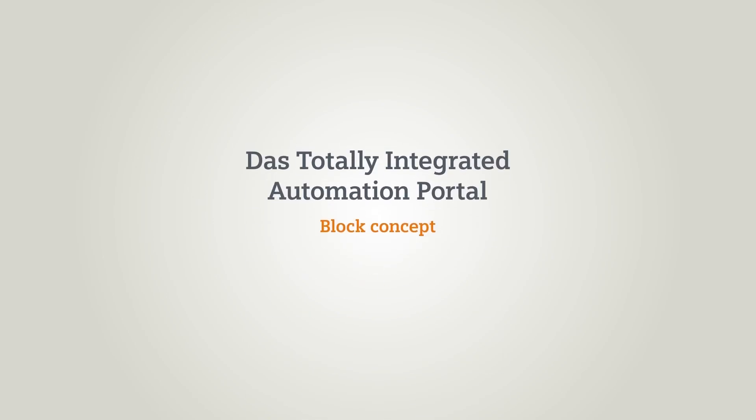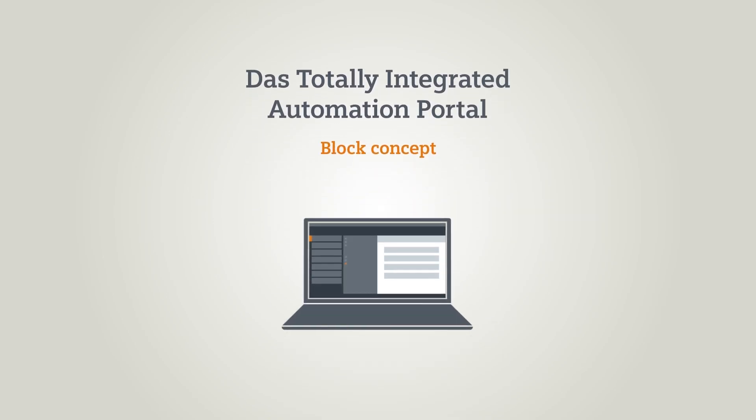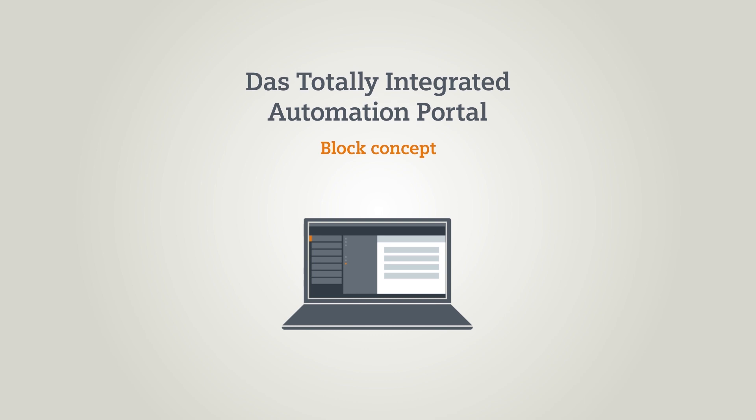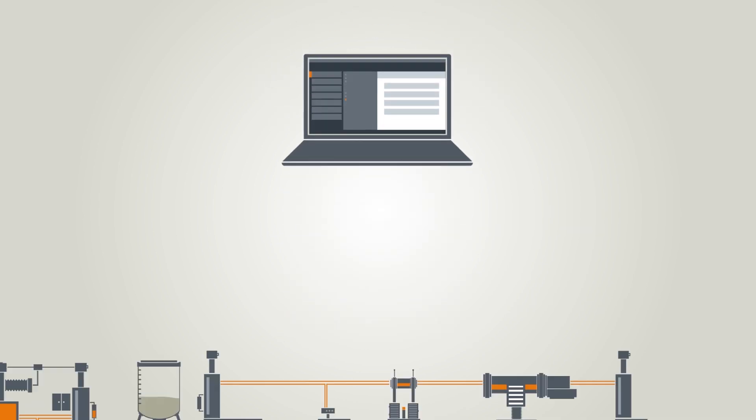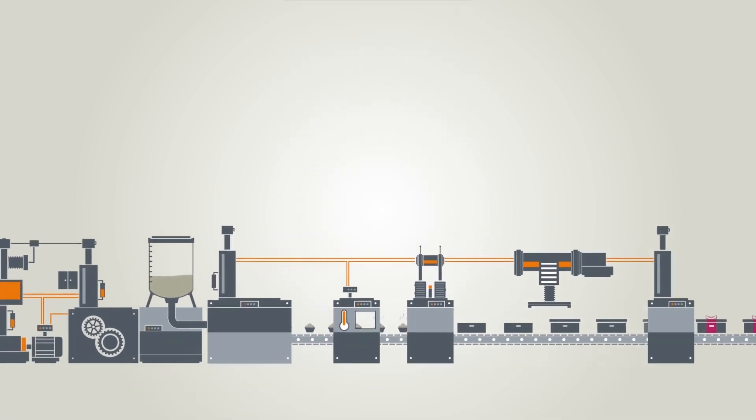This chapter talks about how you can organize and structure your automation task using the program block concept of the TIA Portal.